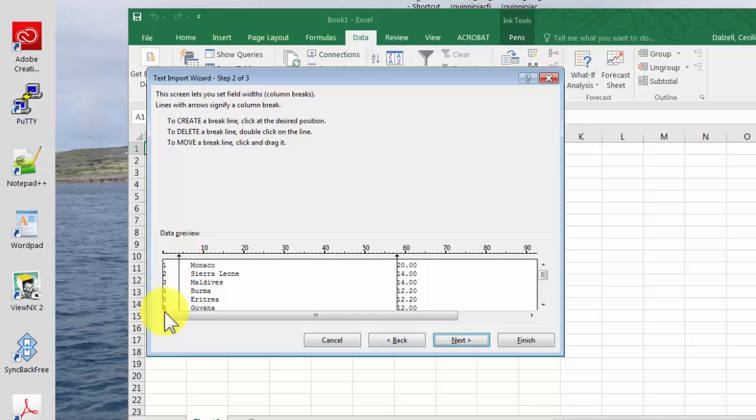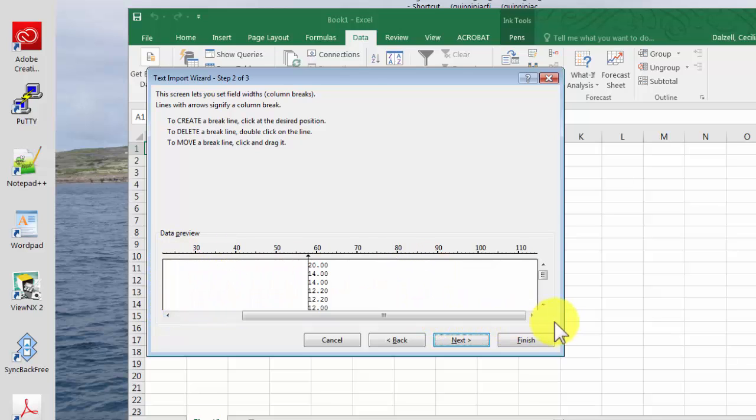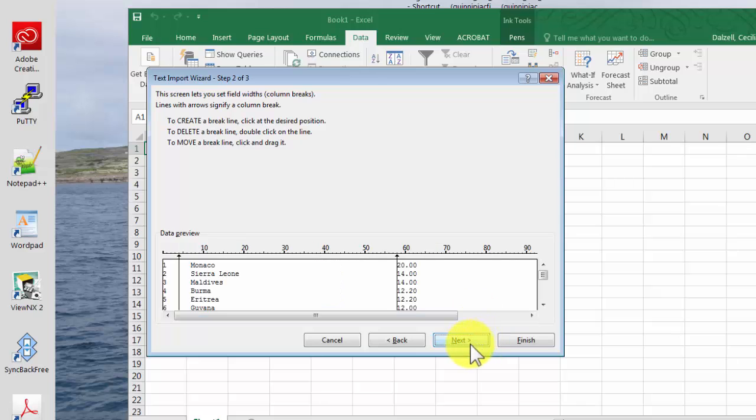So we have the rankings, the countries, the percentages, and then we'll go to next.